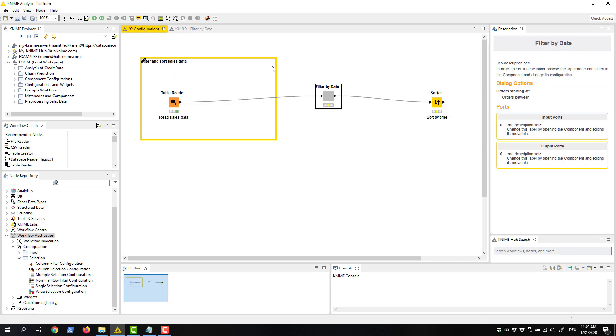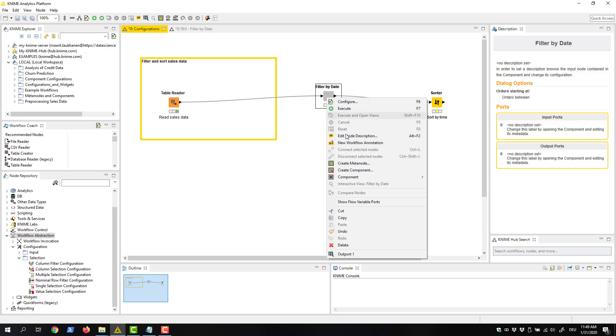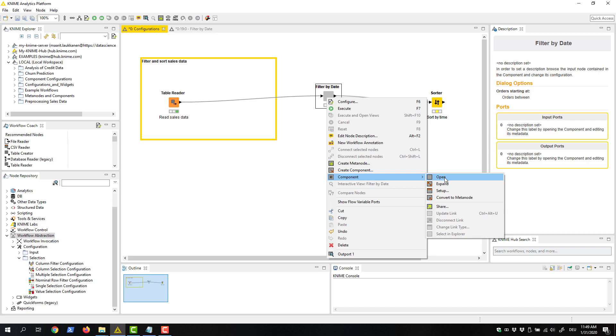Alternatively, we can right click the component and select Component Open in the menu. Here we can see other actions for components too. They are the same as the actions for meta nodes.